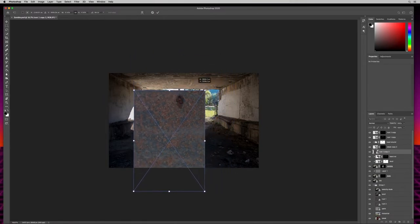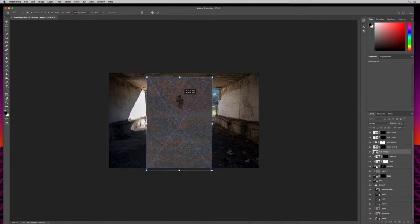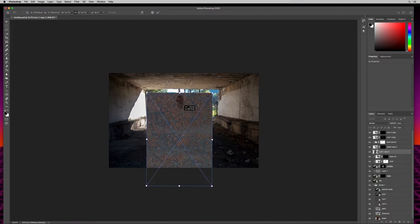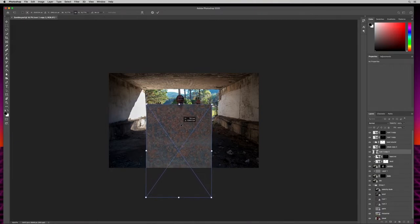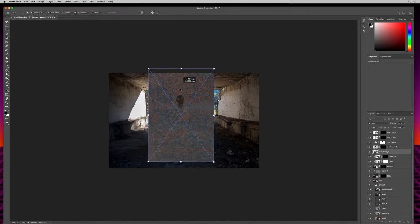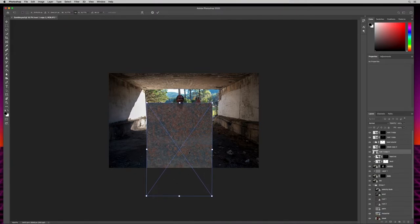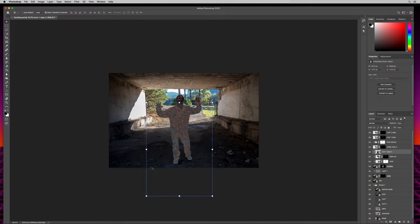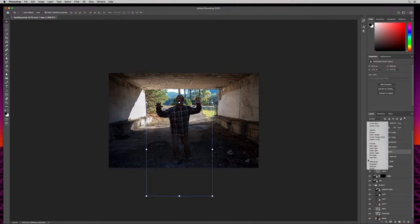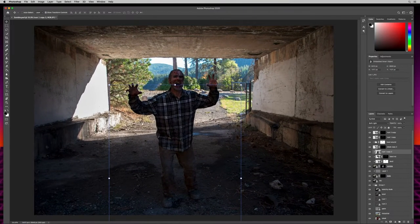I want to get the clothes looking grimy and nasty — it's nice and dark here. I'll hit Return, then make a clipping mask: hover between the two layers, hold Alt or Option, and click. Then I'll change this to soft light. Look at what it did to the pants already! I'll throw a mask on there, hit B for brush with black as my foreground, and reclaim the face area — the face already looked good so I don't need to affect that.